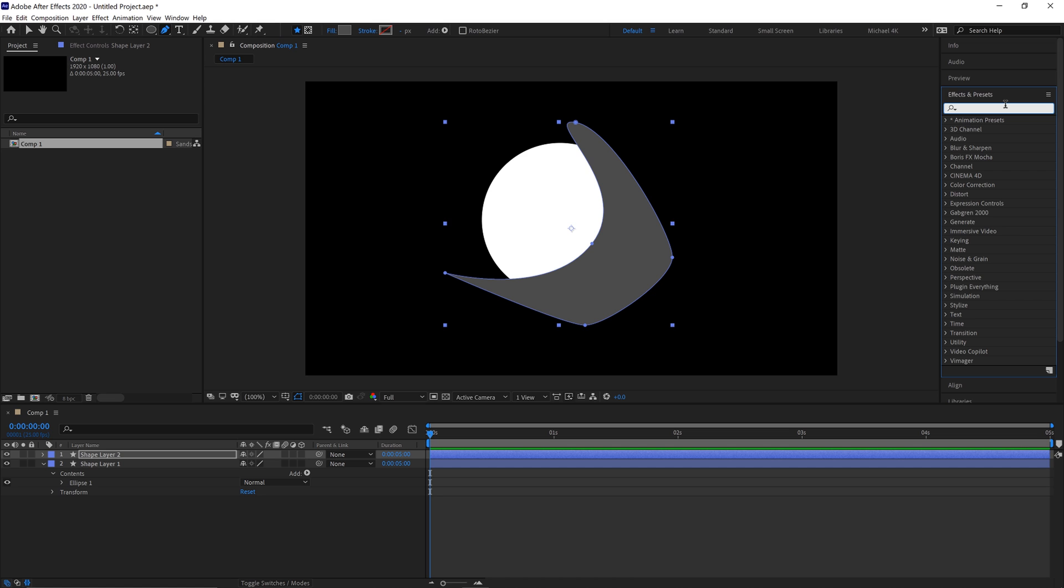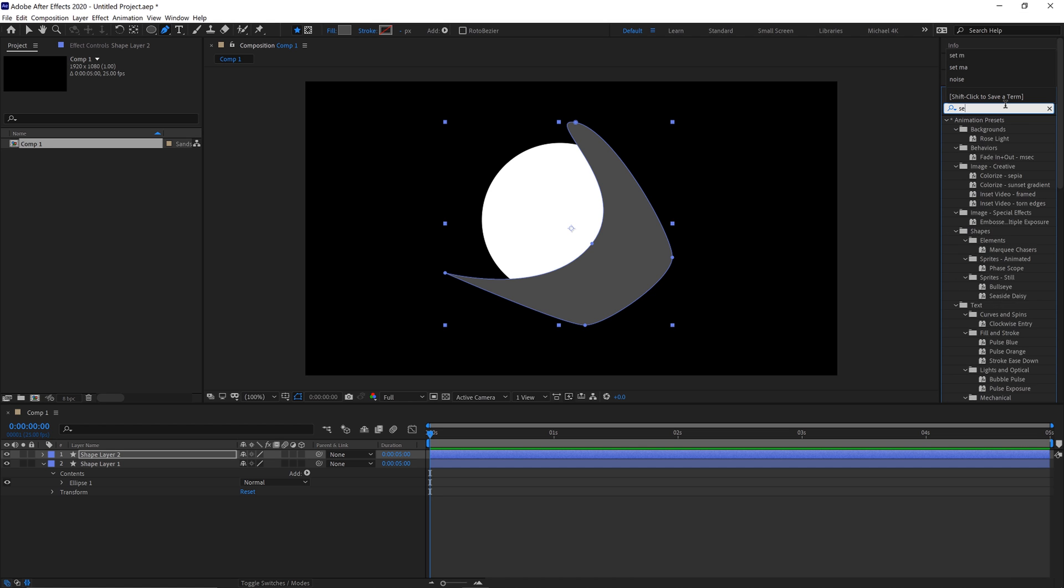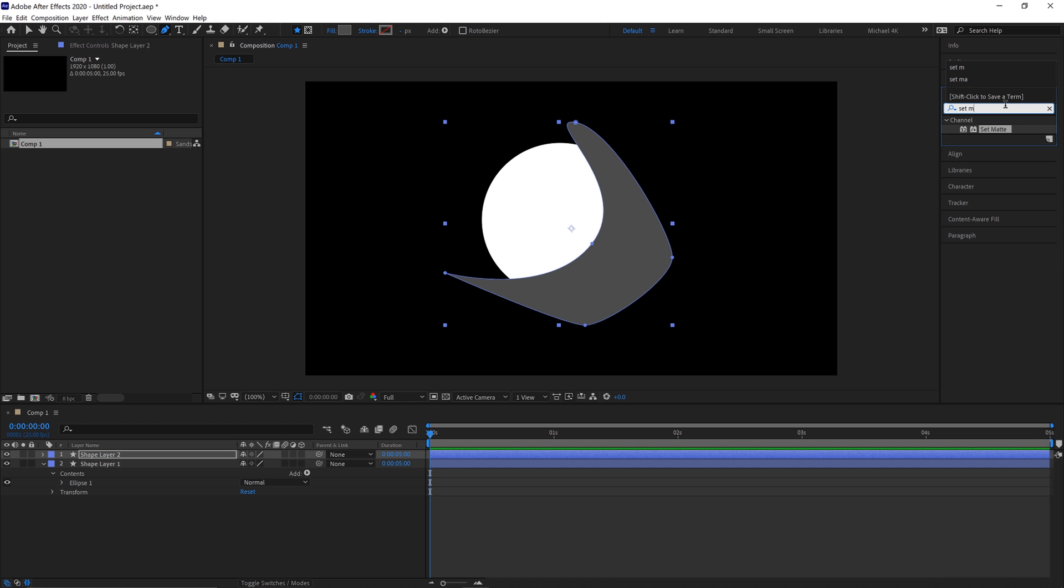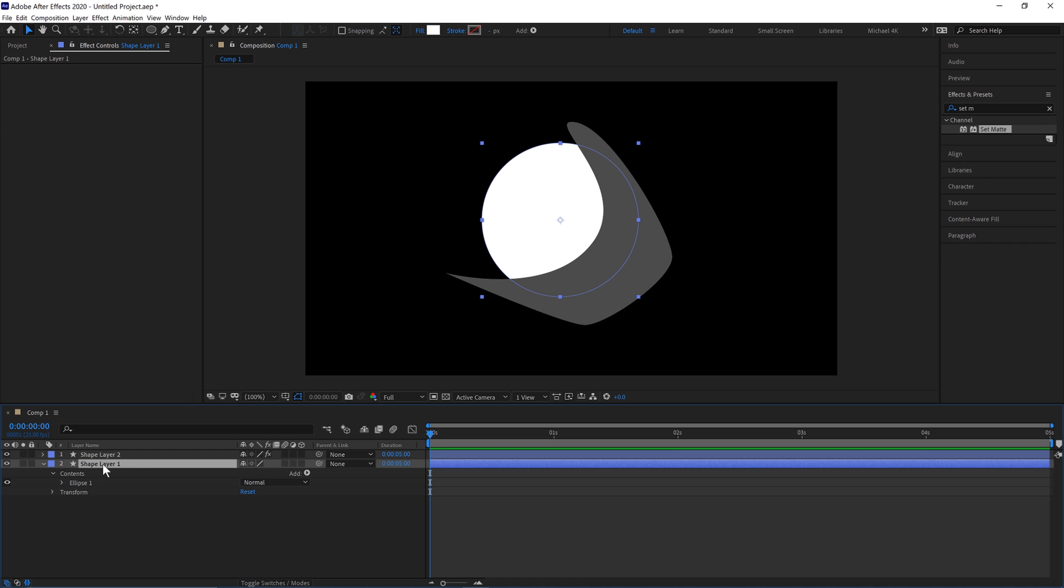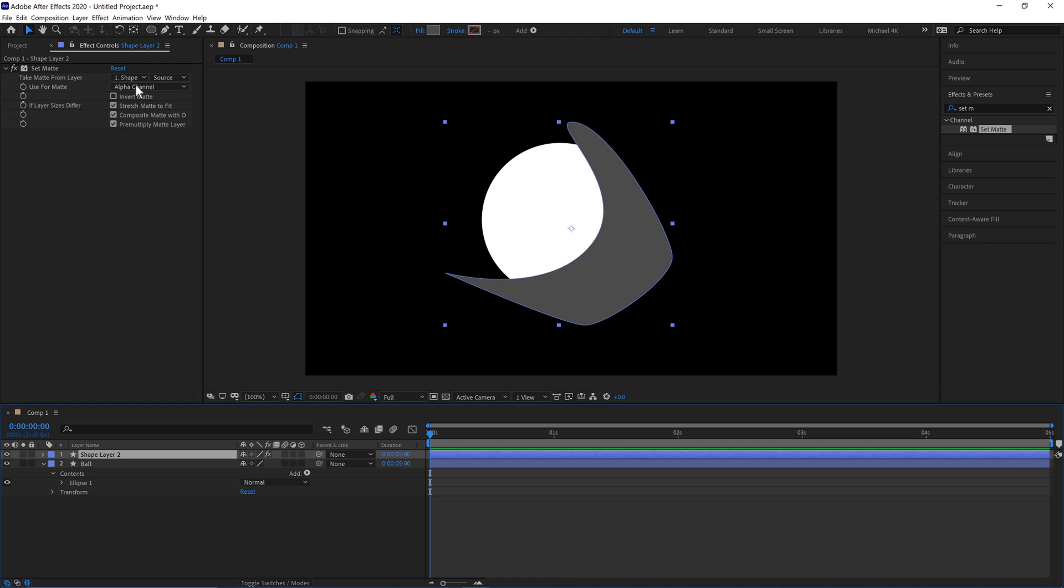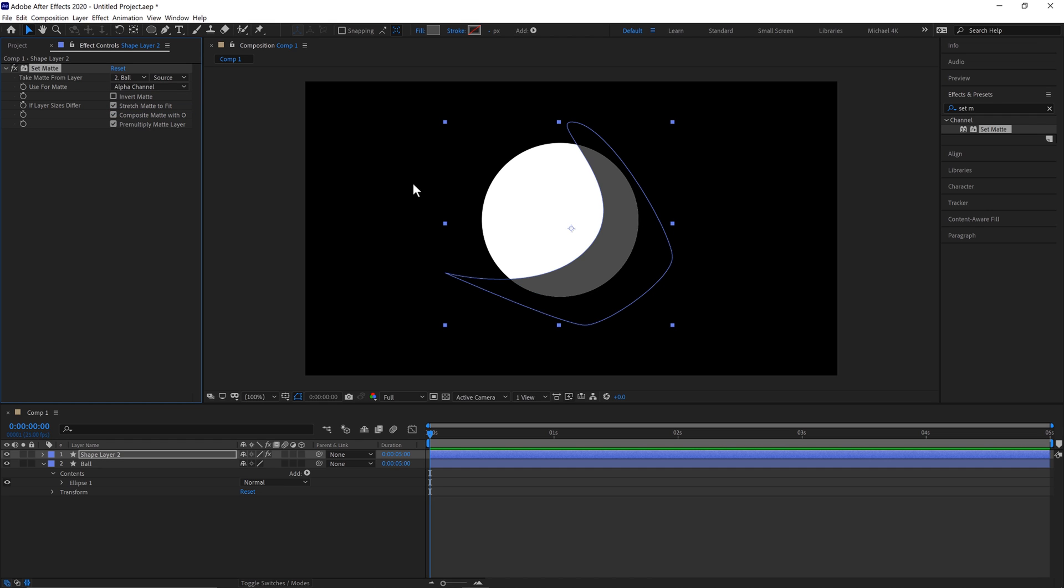We'll then go to our Effects and Presets panel and type in Set Matte. Put that on our grey layer. Then we'll rename the bottom one to Ball. And you'll be able to see up here, we're going to change the Take Matte from layer and the Ball layer there. And that will mask that.